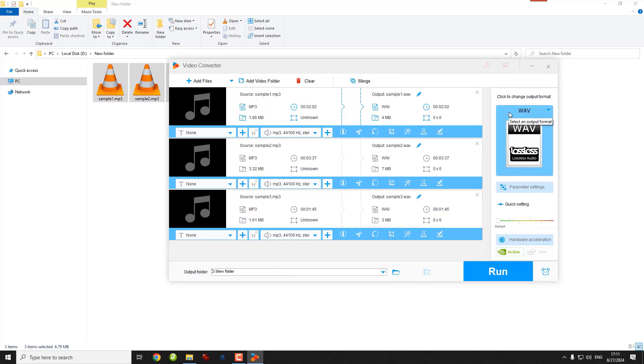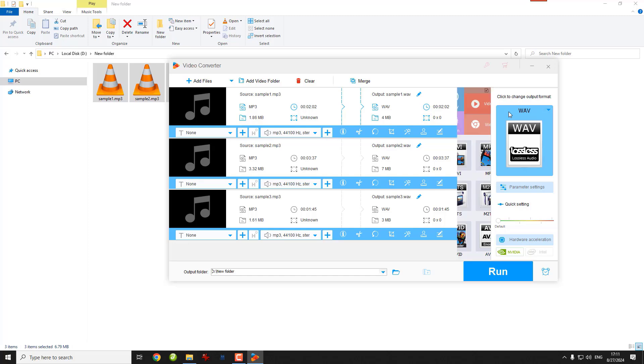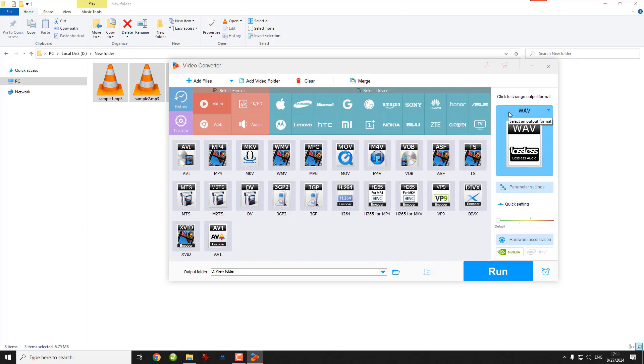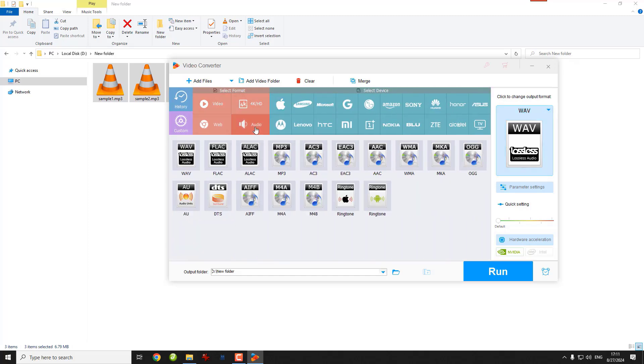Now, open the output format section on the right. Then click the audio tab. Select MP3 as the output format.